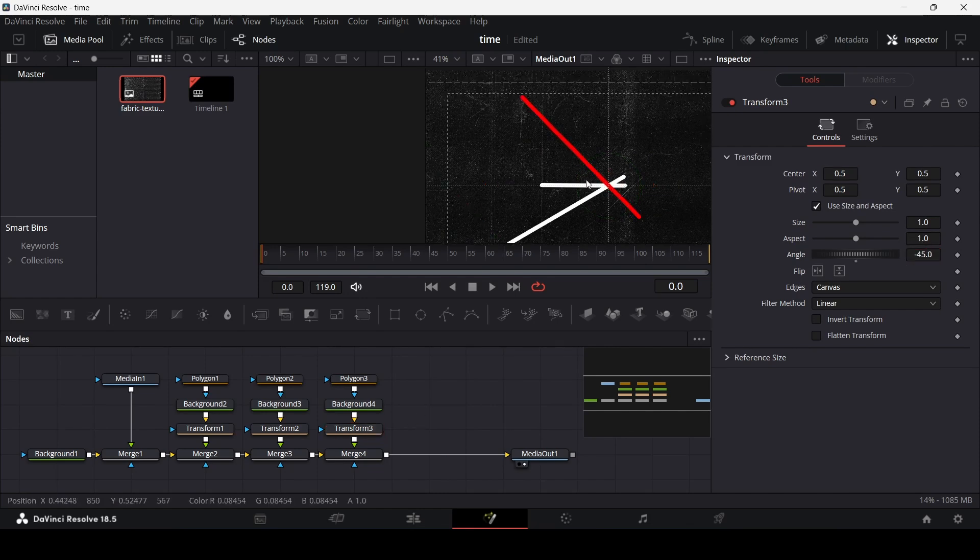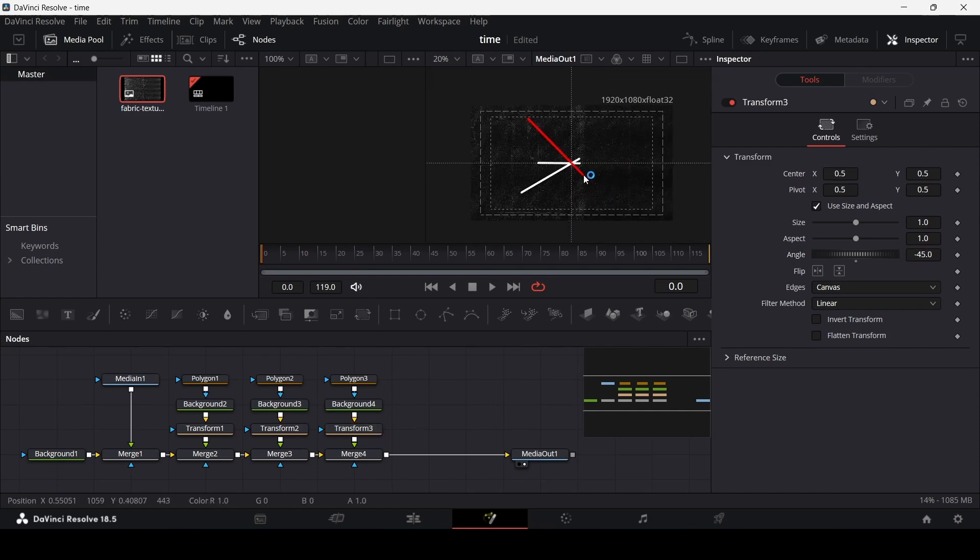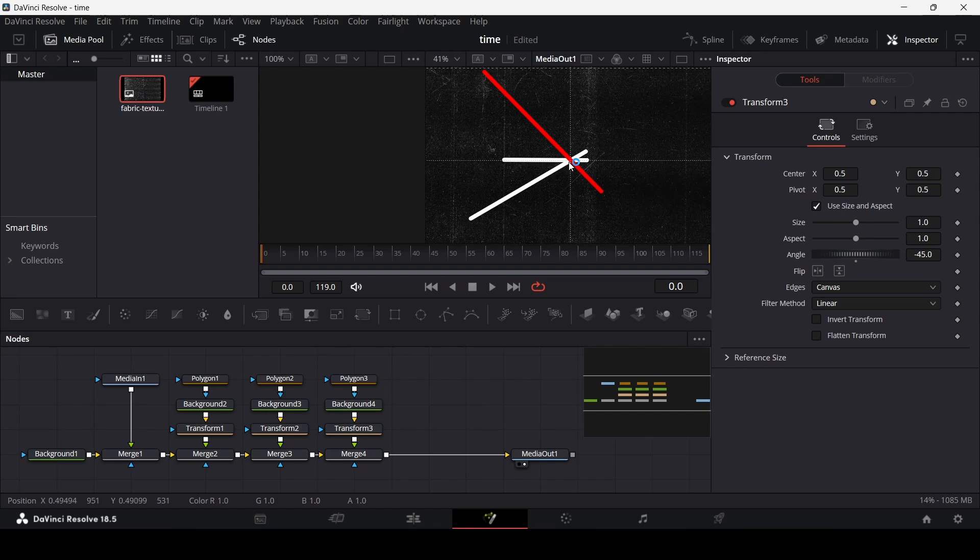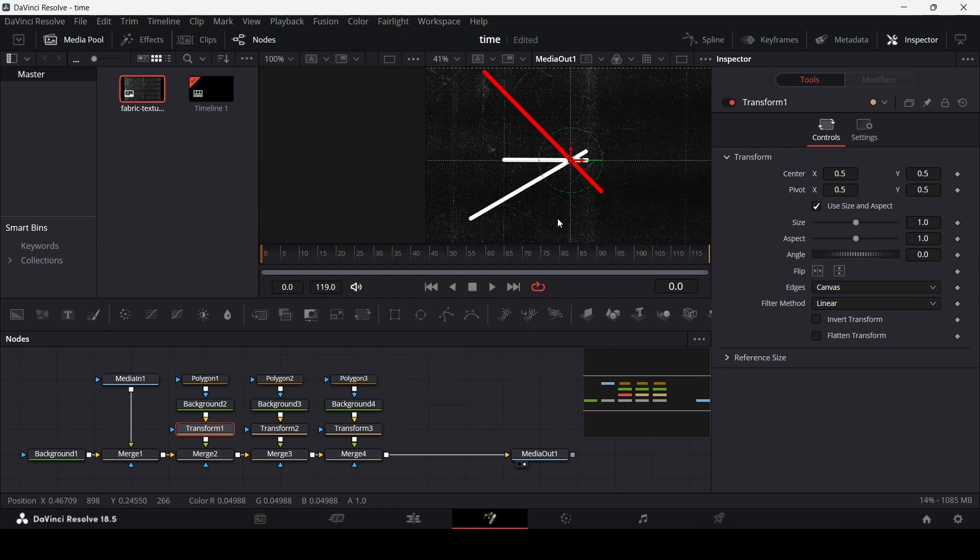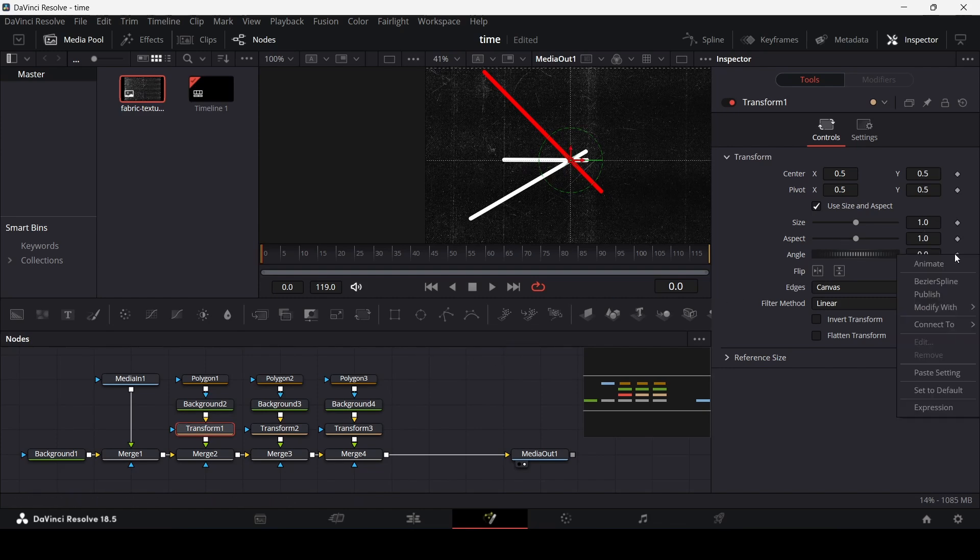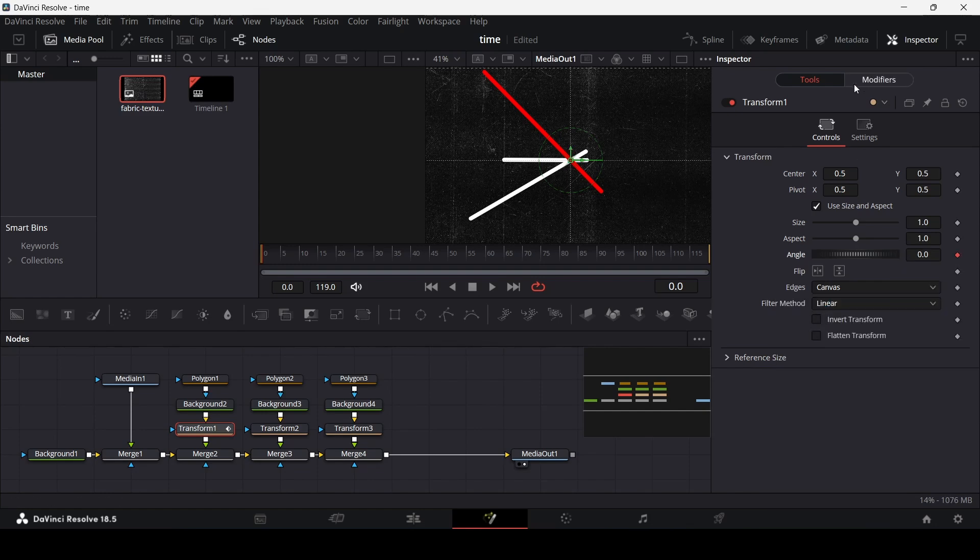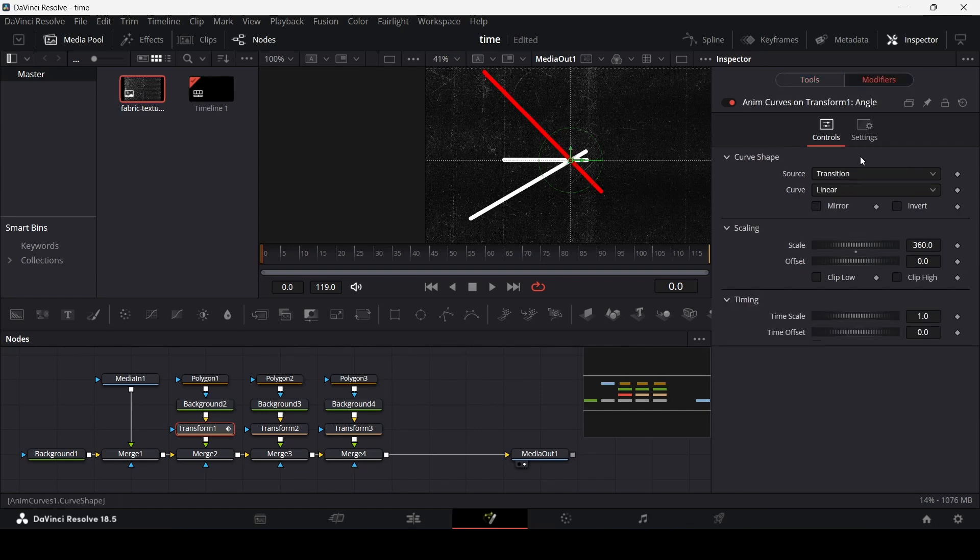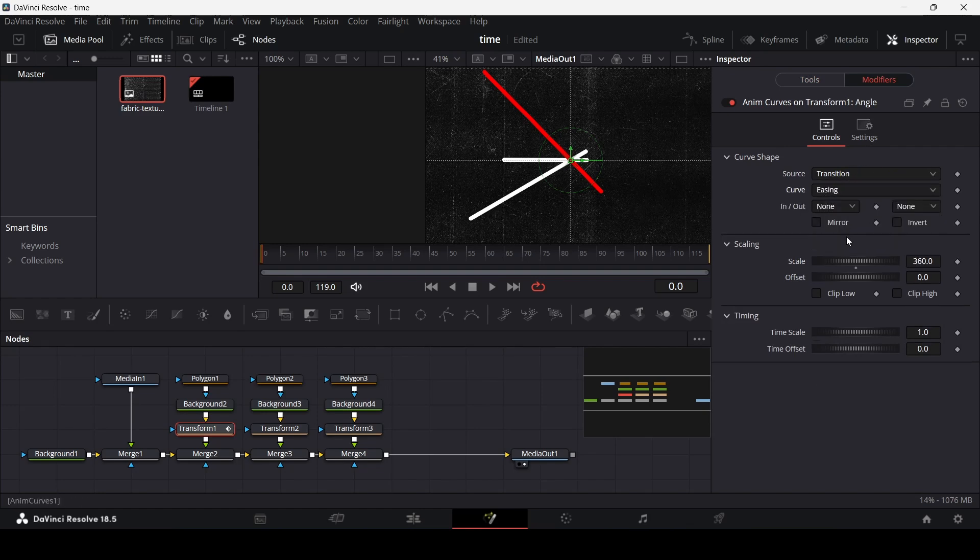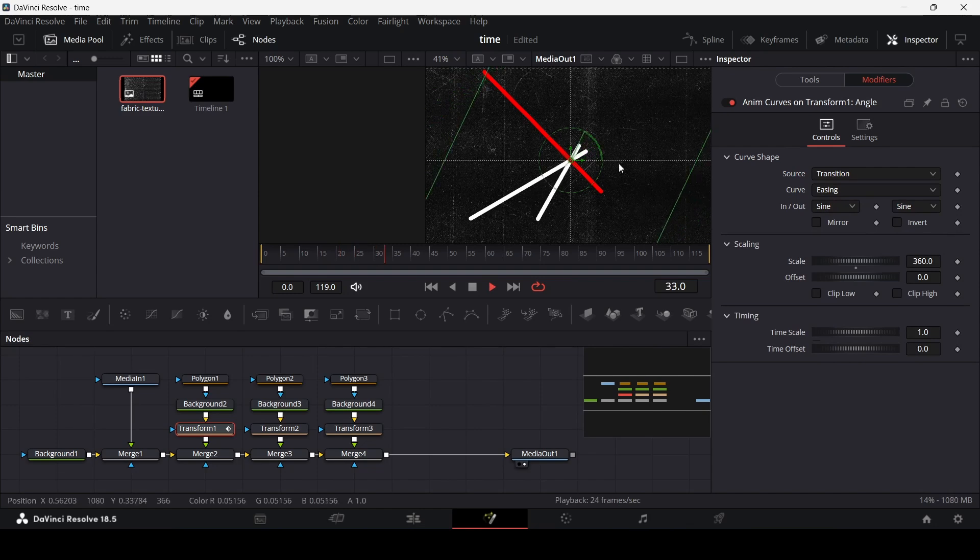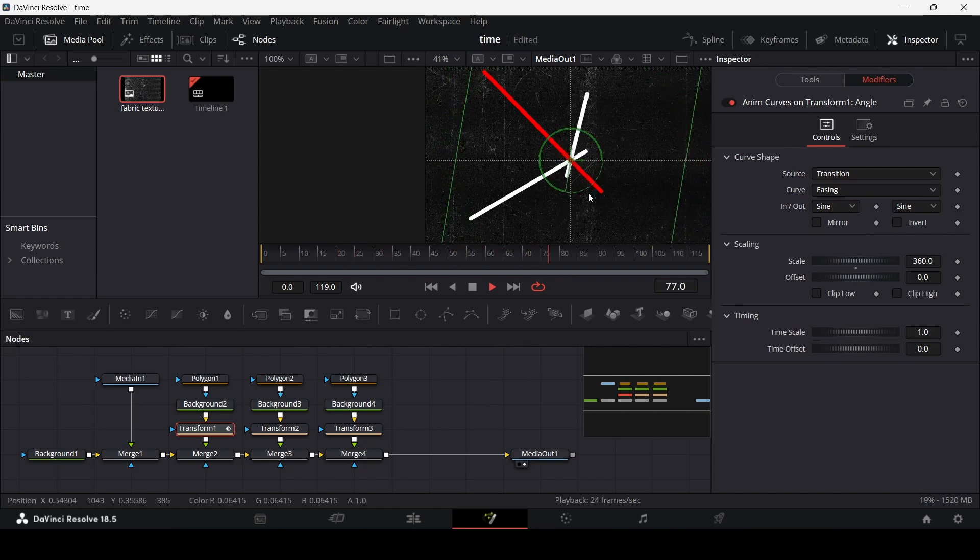So this is how it is and now we can start our animation. So let's go ahead and go over to the first one, first line that we have over here, right click on the angle and go over to modify width and then go and click this NM curves. Now go over to modifiers, change the curve to easing and then go with sine for both of these. And if you play this here you will see this is how it looks.